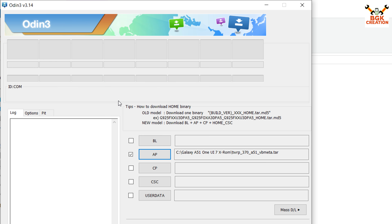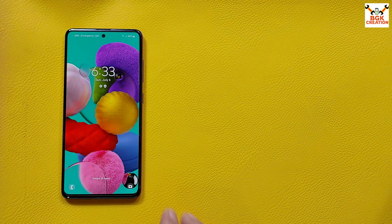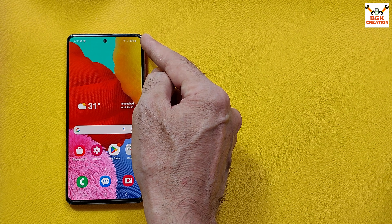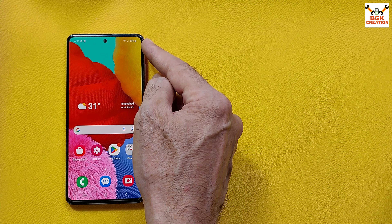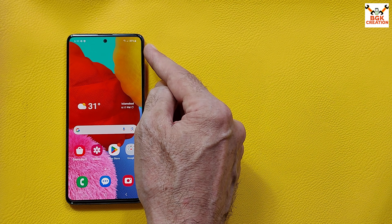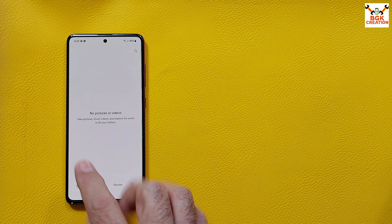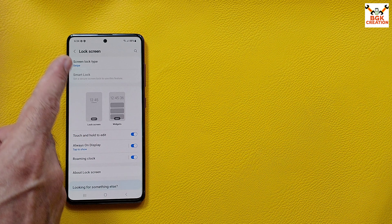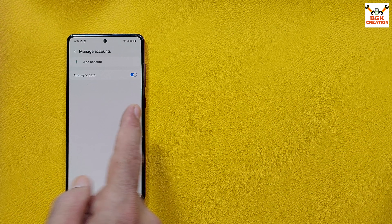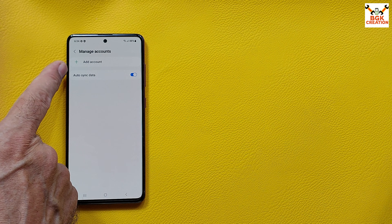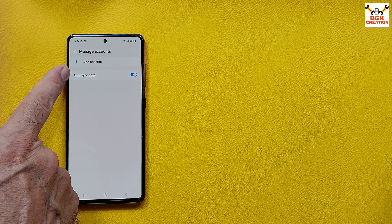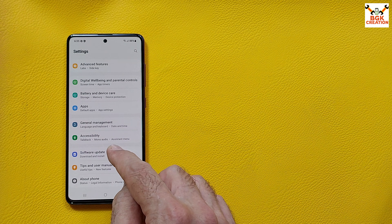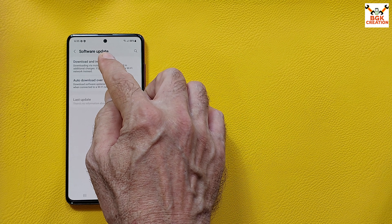Before flashing the custom ROM, do a few steps. First, check the battery — it must be charged above 30%. Save all internal storage data, as it will get formatted. Connect internet on your phone. Turn off the screen lock by selecting Swipe. If you have a Samsung account, sync it and then remove it, otherwise recovery will not flash.